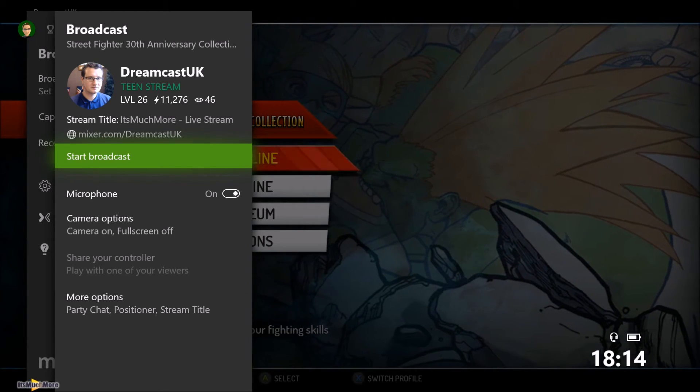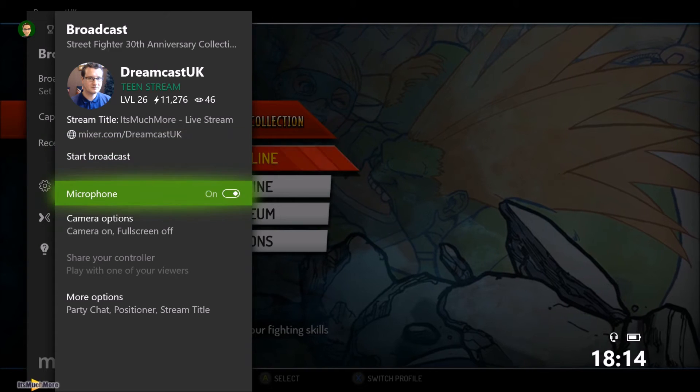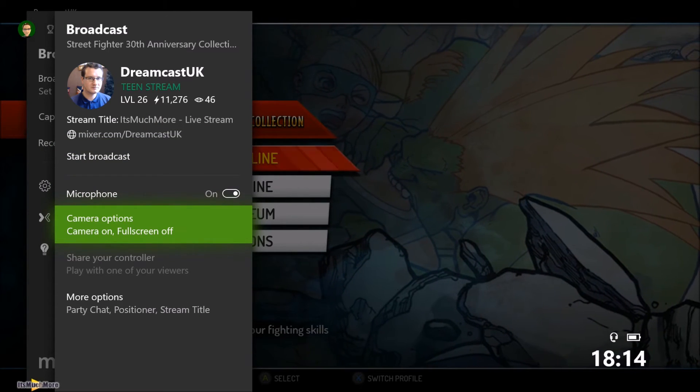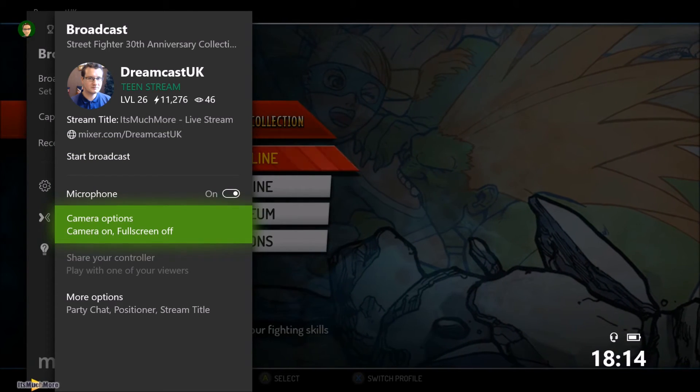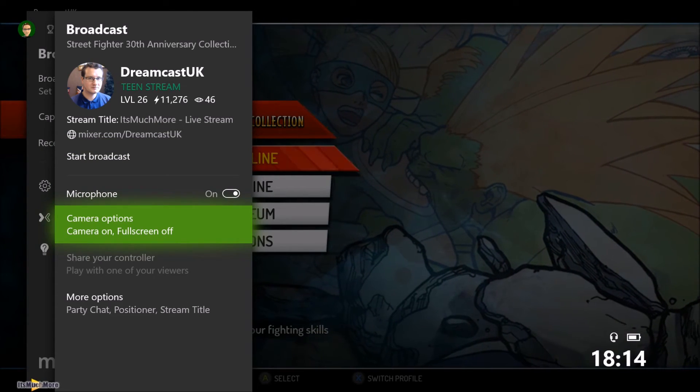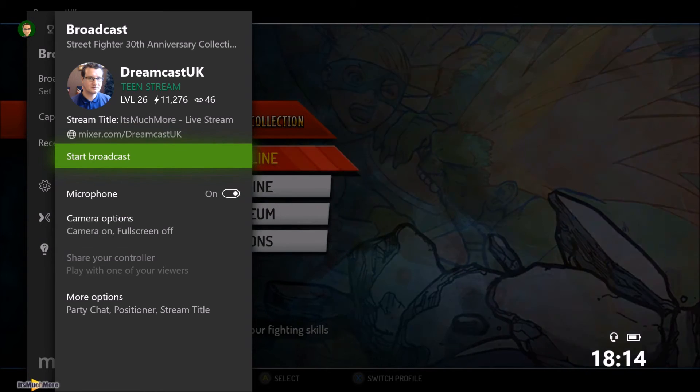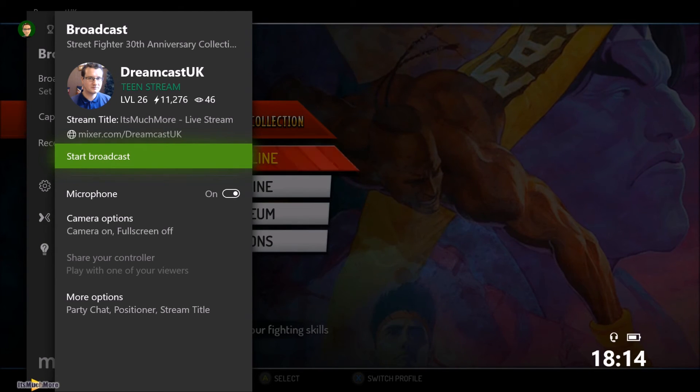So there's me, there's my mixer name. So I select my camera is on, because it's a Logitech camera that's plugged in. So I'm then going to start the broadcast.